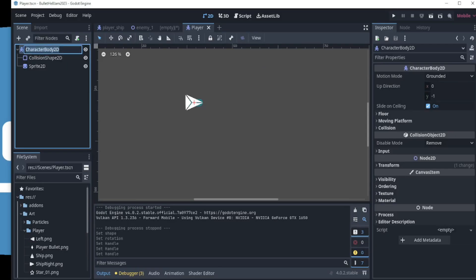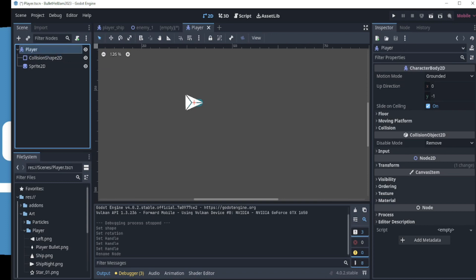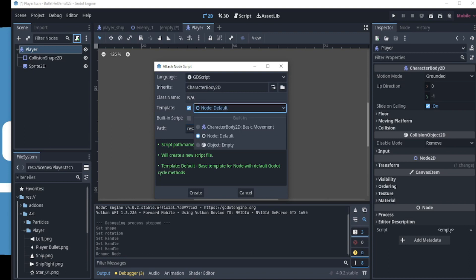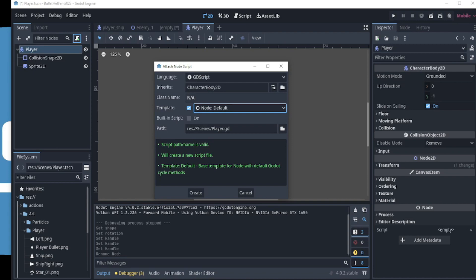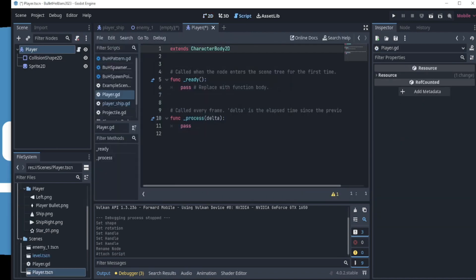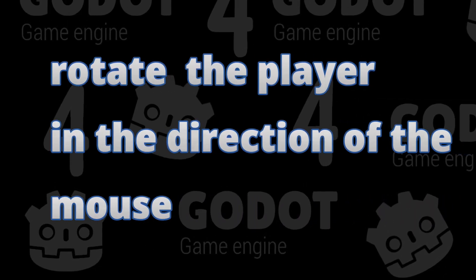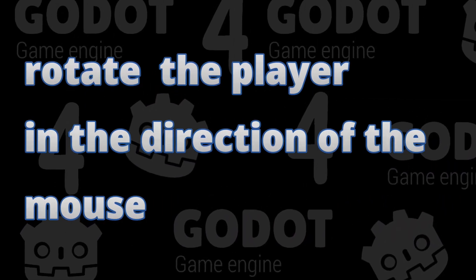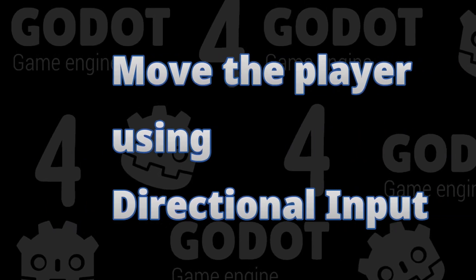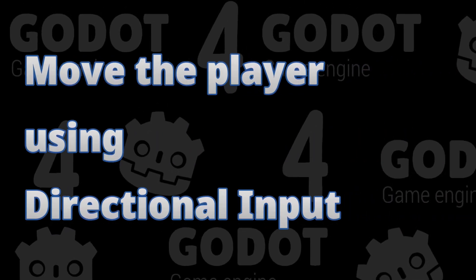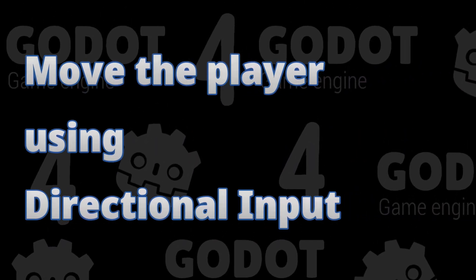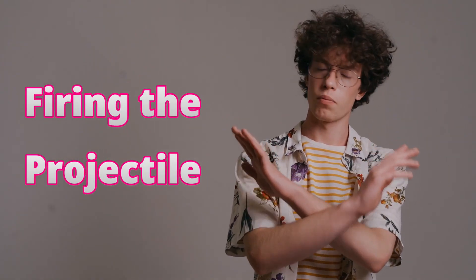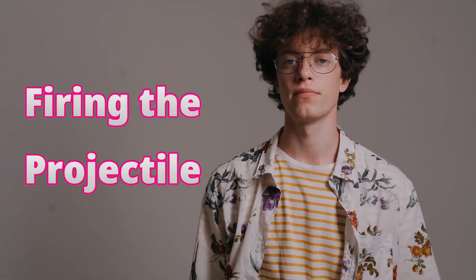We can now add a new script to the character body 2D. But first, let's rename the character body 2D to Player and click the Add New Script button. In the pop-up window, we see that the name of the script is automatically set to Player. In the Templates field, we make sure that we use the node 2D default as this will ensure that the script is mostly empty when created. Then, click Create and a script is added and the scene view changes to the script view. For this controller, we are going to rotate the player in the direction of the mouse and move the player using the directional input that we set up at the start of the video. We will not be discussing firing the projectile in this video.